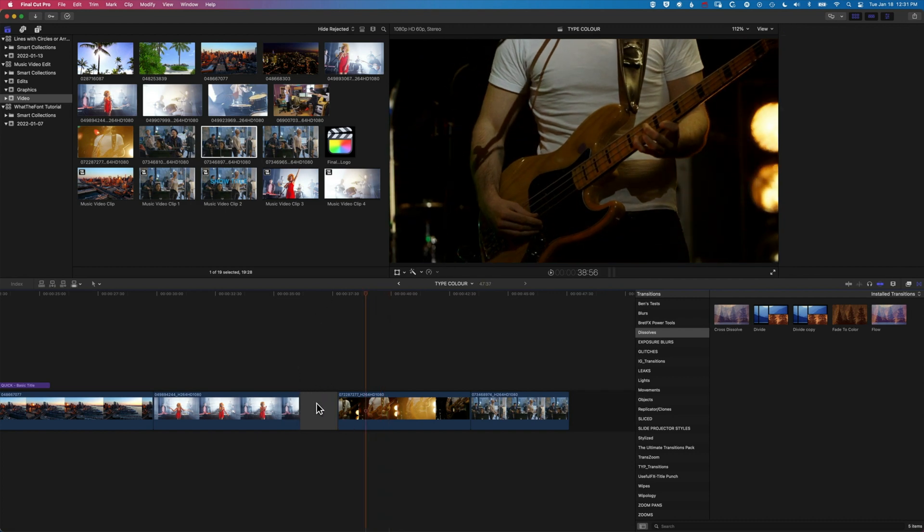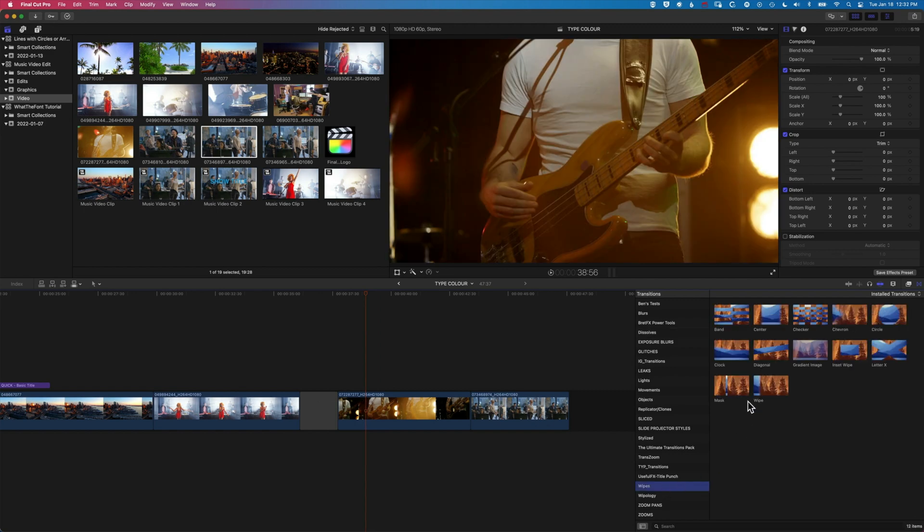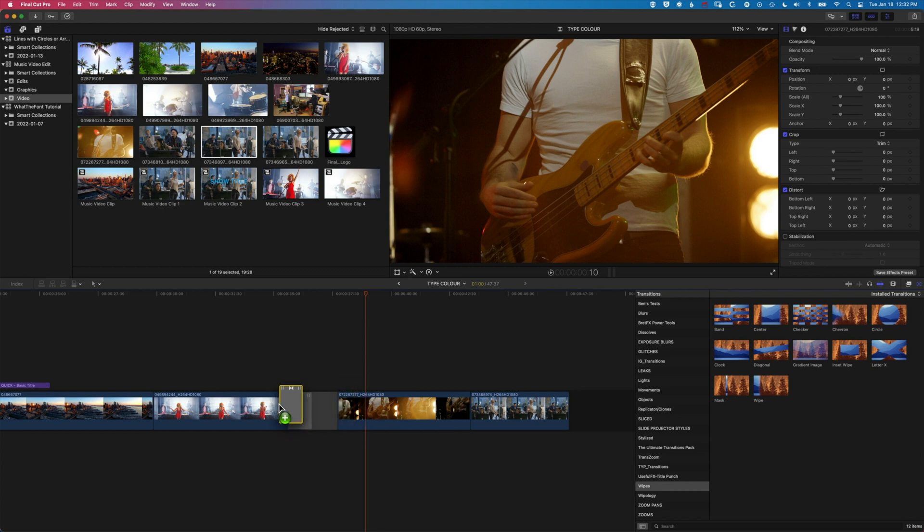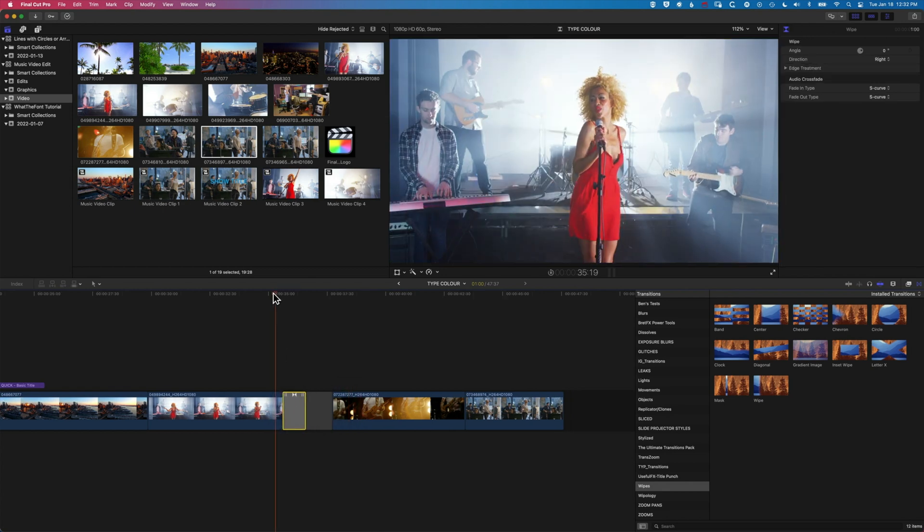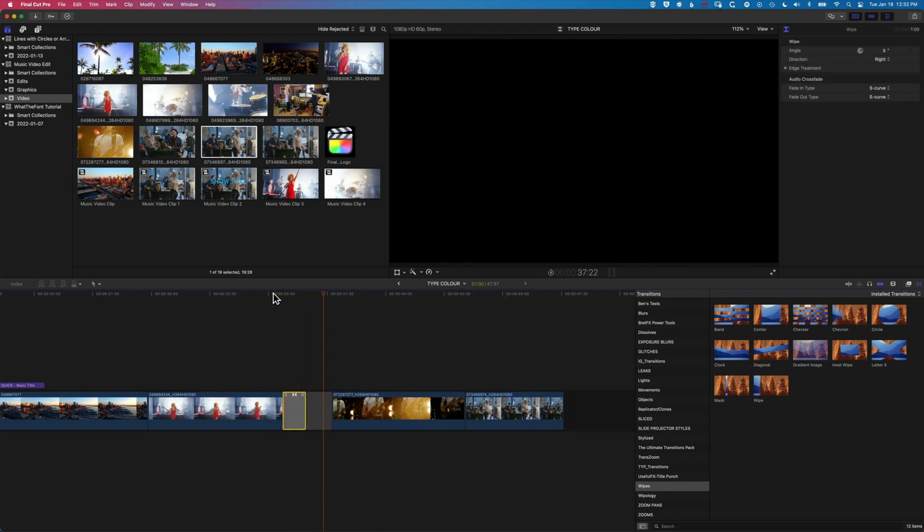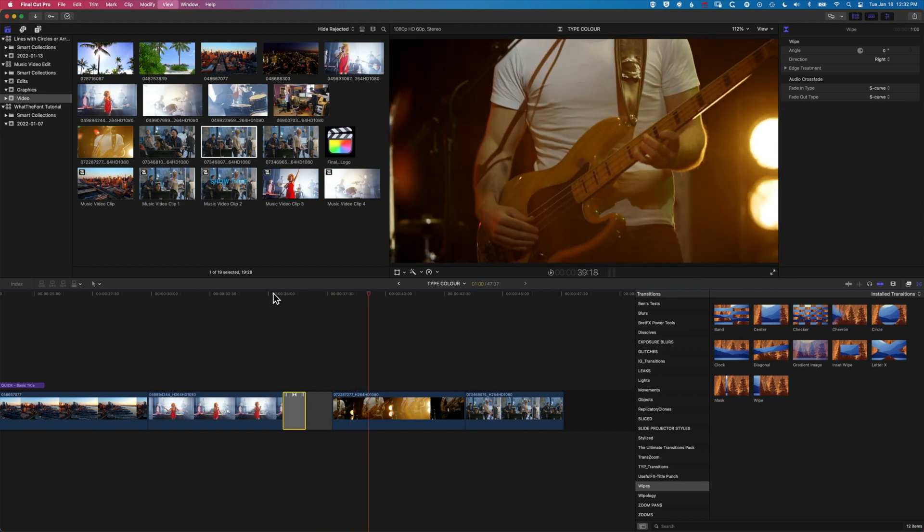So we can use obviously different transitions with this. Some won't work as well, but some that do, for example the wipes, you can add in there and it's going to transition to black and then hold on the black until we get that next clip in.